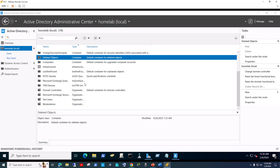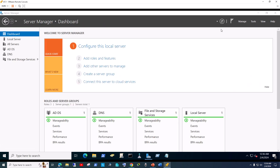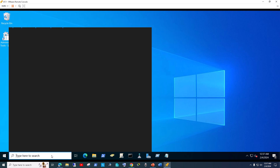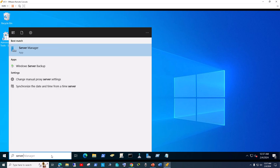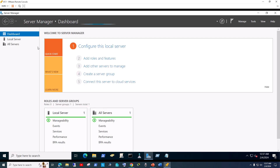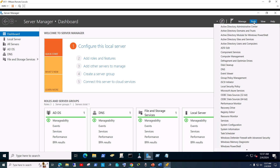So let's see how we first enable the Recycle Bin. I have a domain controller running here. I'm going to show you from scratch. All you've got to do is open Server Manager. Once you have Server Manager open, wait a few seconds for it to fully load up, then go to Tools on the top right-hand side, then go into Active Directory Administrative Center and click on that.